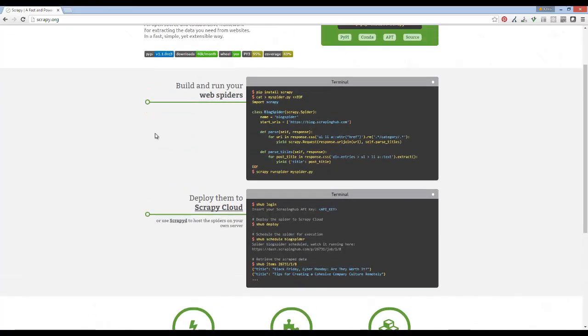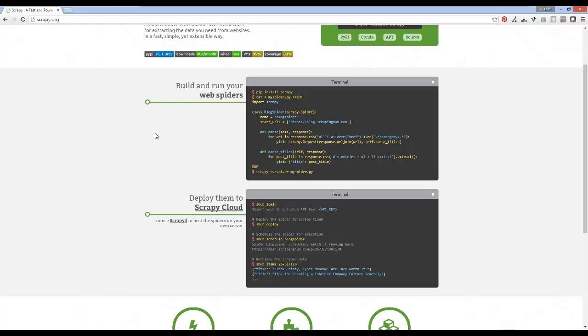You're going to find this very difficult though, starting off with programming based on what you said you just started getting into. I would not jump into something like this right now. If you're going to stick with Lua, that's fine. But if you're going to do Python, try not to jump into one of these built-up libraries because this typically takes a decent amount of knowledge before you can actually utilize it.